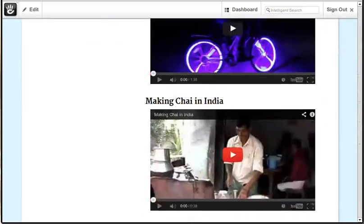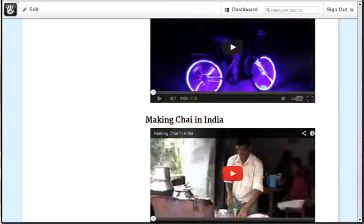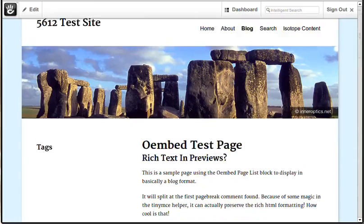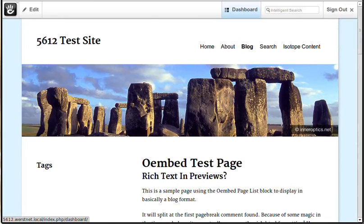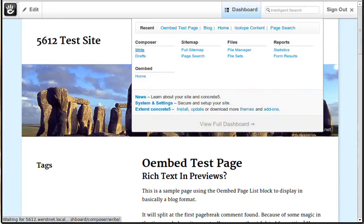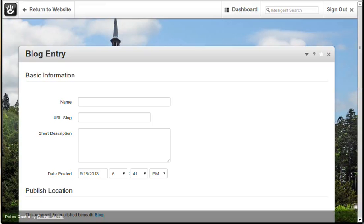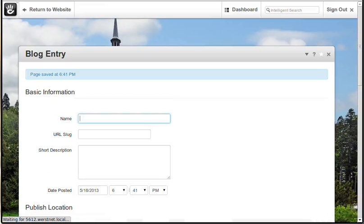So here you can see all of our different content is being replaced. What this really does is it lets you just create content on your site much quicker without having to add a block of content and then add a different block for a video and then add a different block for a photo. So you can just do all of that right from Composer, right from your page list or your content block.